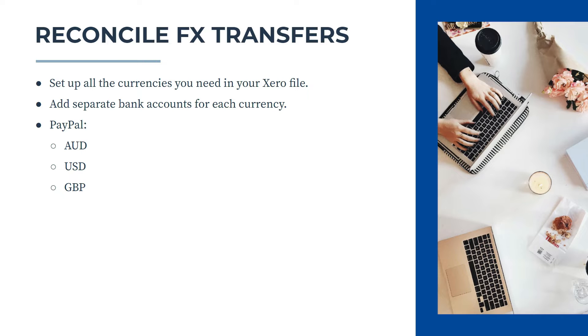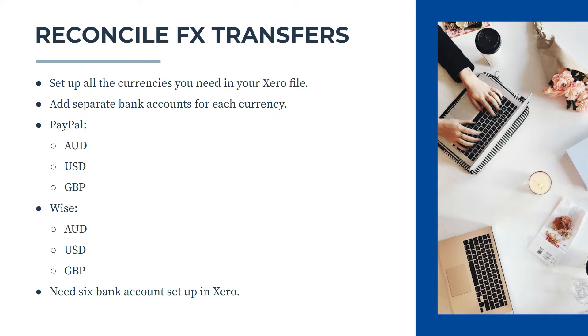and then you also have, say, a TransferWise account, and you have Australian dollars, US dollars, and Great British Pounds, you actually need to set up six separate bank feeds in Xero. So it's a lot of work to do, but you need to do that for this to work properly.